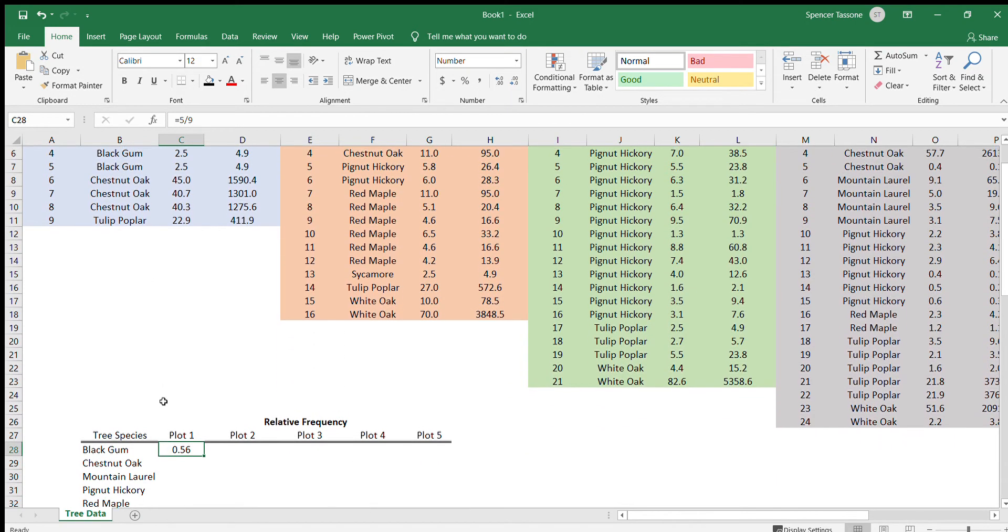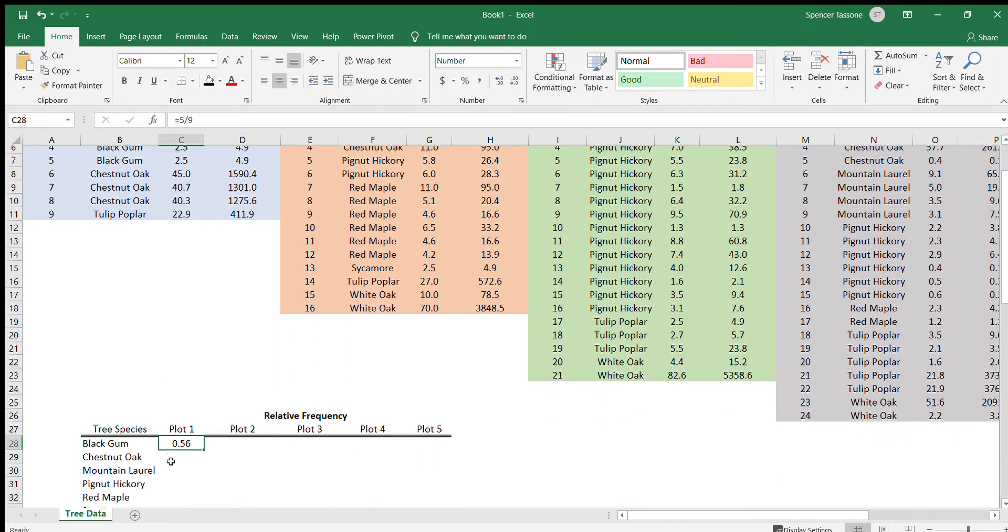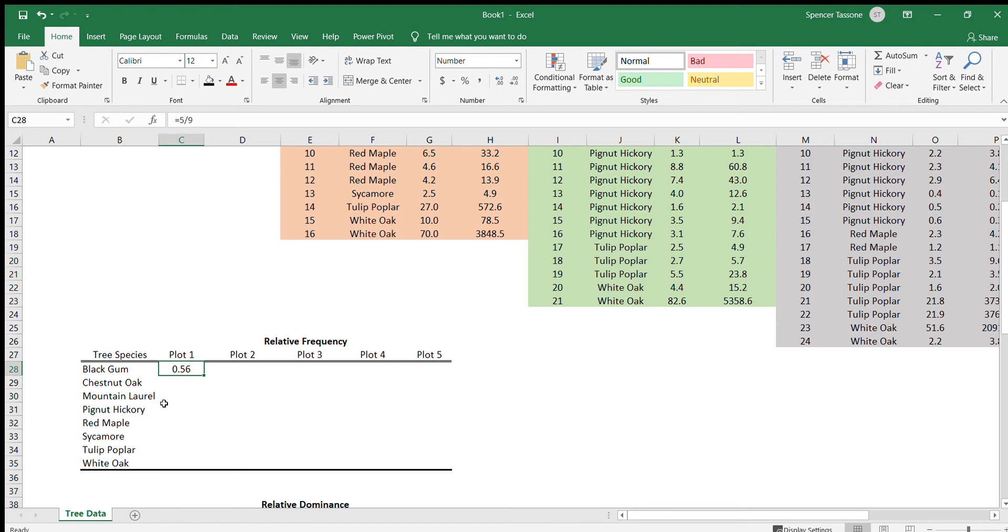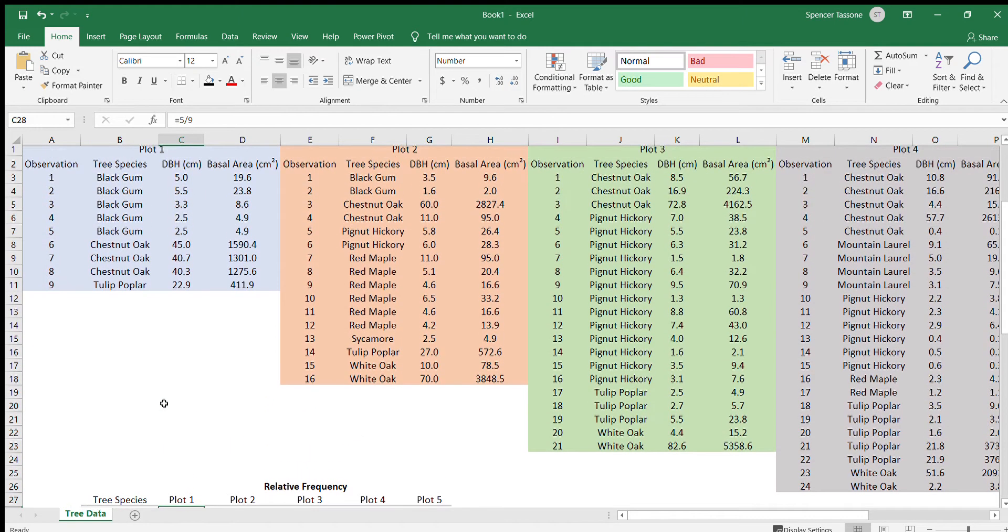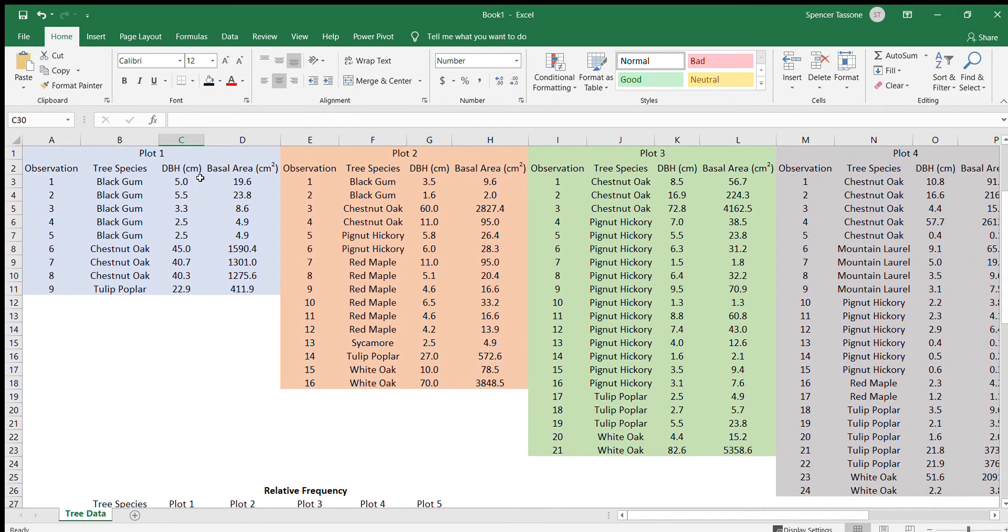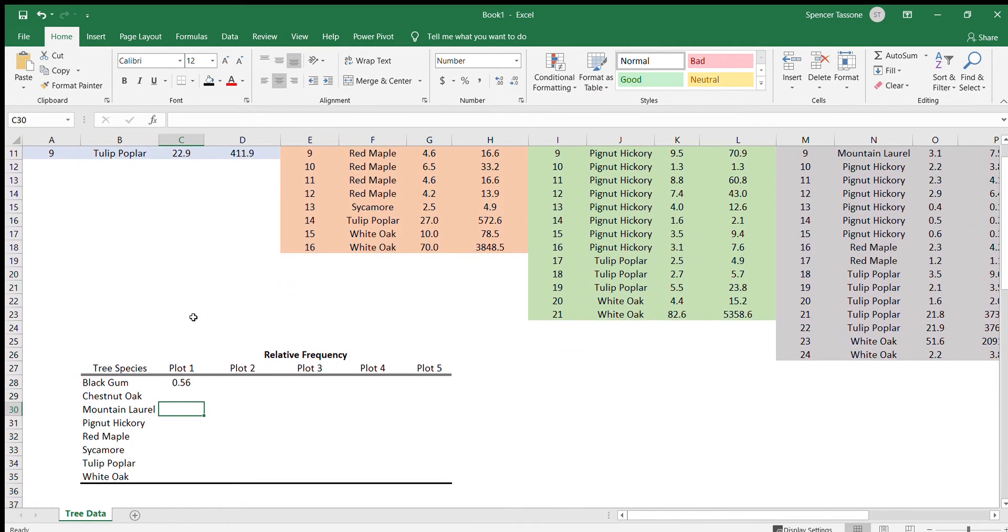Now we can do this for the rest of the tree species here. It's worth noting that I've included all of the tree species observed among all of the plots, and not each tree species is observed in each of the plots. For example, there is no mountain laurel observed in plot one, so we can just put a zero there.